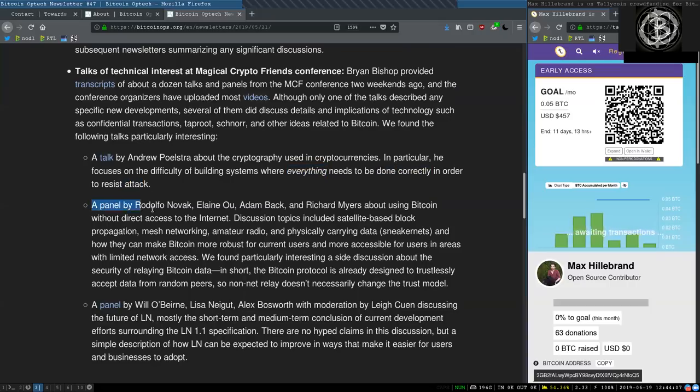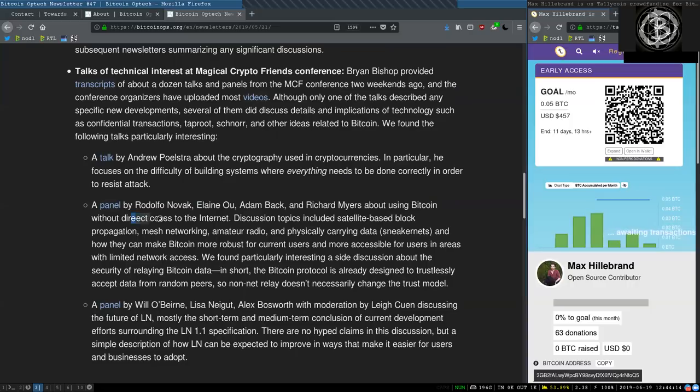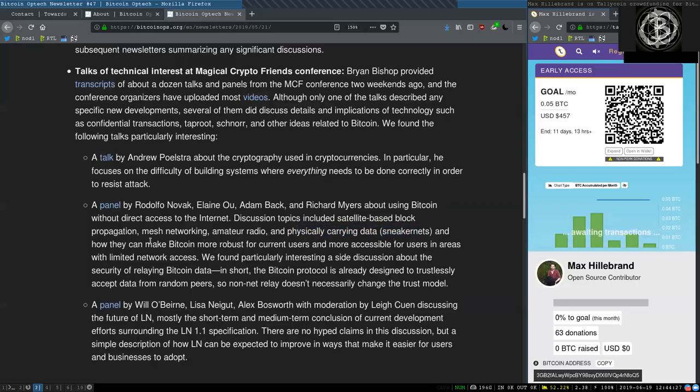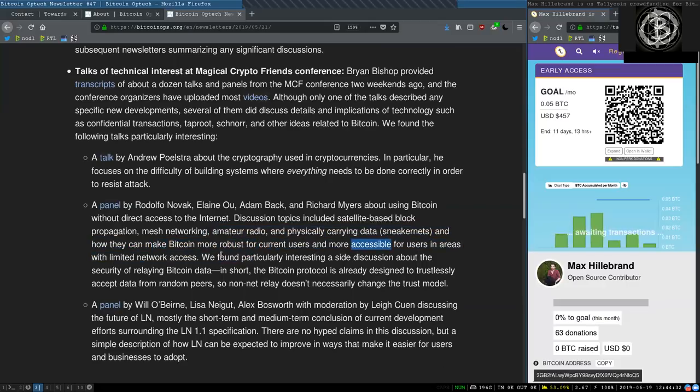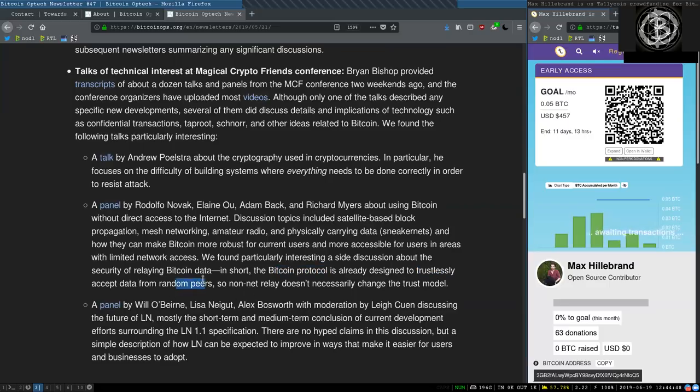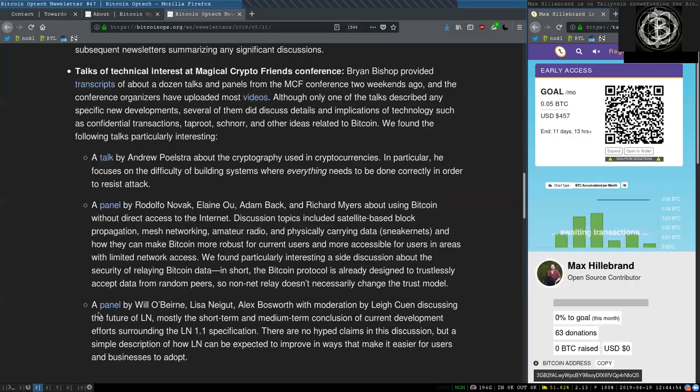A panel by Rodolfo Novak, Elaine Ou, Adam Back, and Richard Myers about using Bitcoin without direct access to the internet. Discussion topics included satellite-based block propagation, mesh networking, amateur radio, physical carrying data, sneaker nets, and how they can make Bitcoin more robust to current users and more accessible for users. We found particularly interesting a side discussion about the security of relaying Bitcoin data. In short, the Bitcoin protocol is already designed to trustlessly accept data from a random peer, so non-net relay does not necessarily change that trust model.